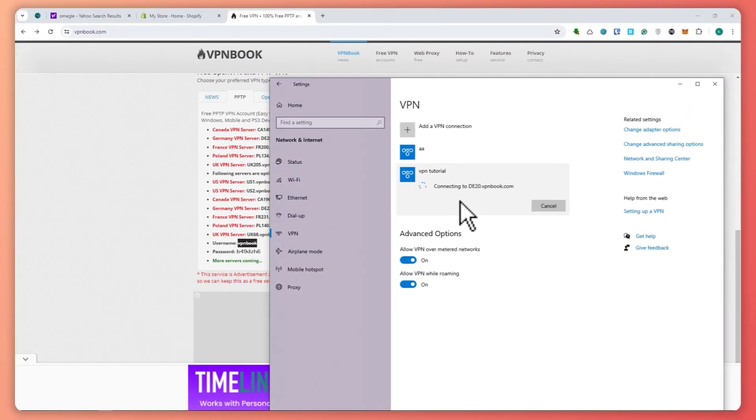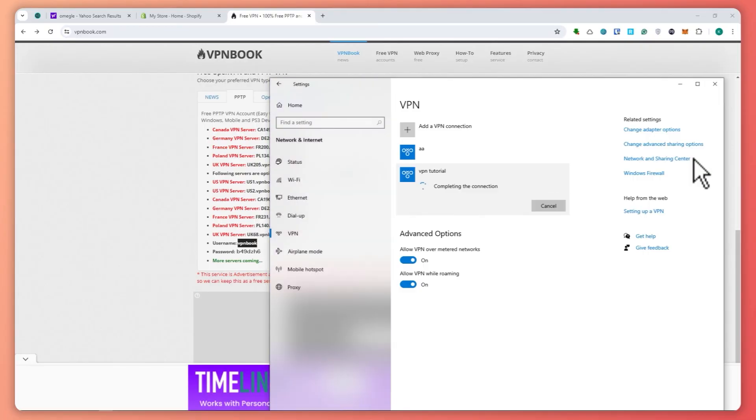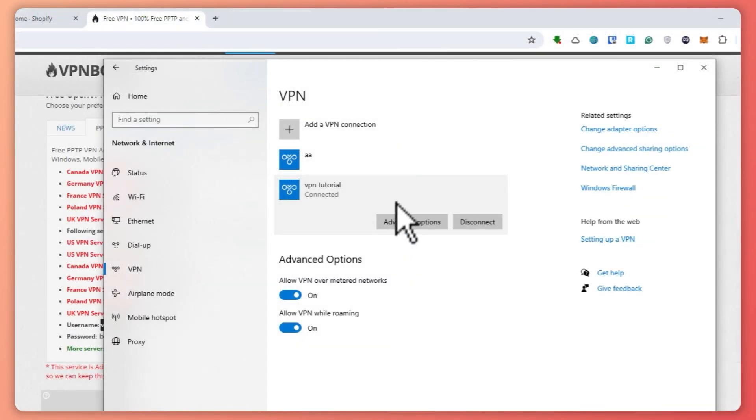It's verifying and completing the connection. All you have to do is wait for it to be connected. As you can see right here,